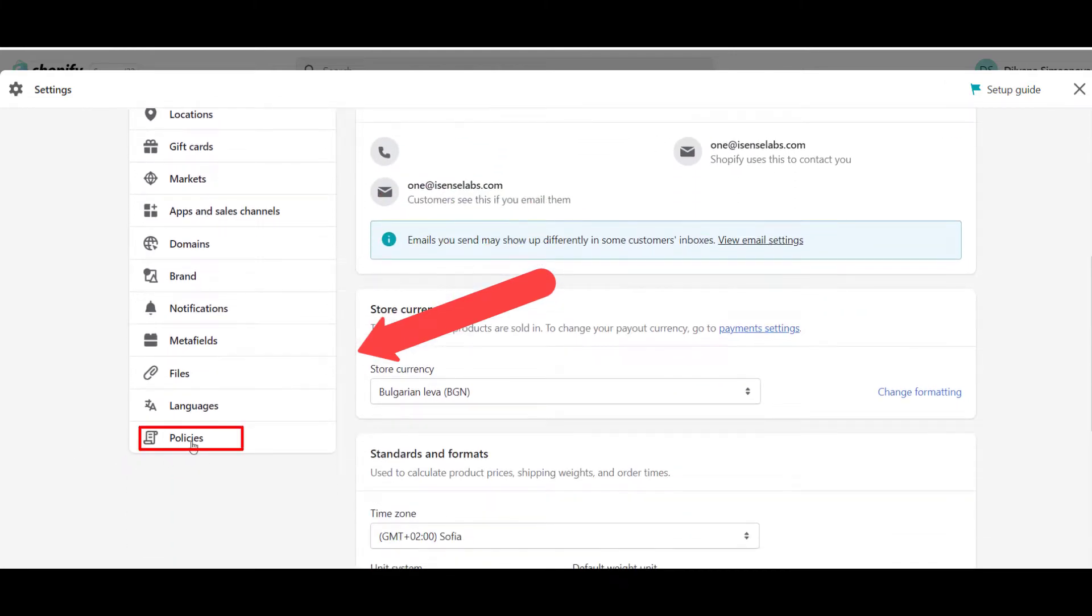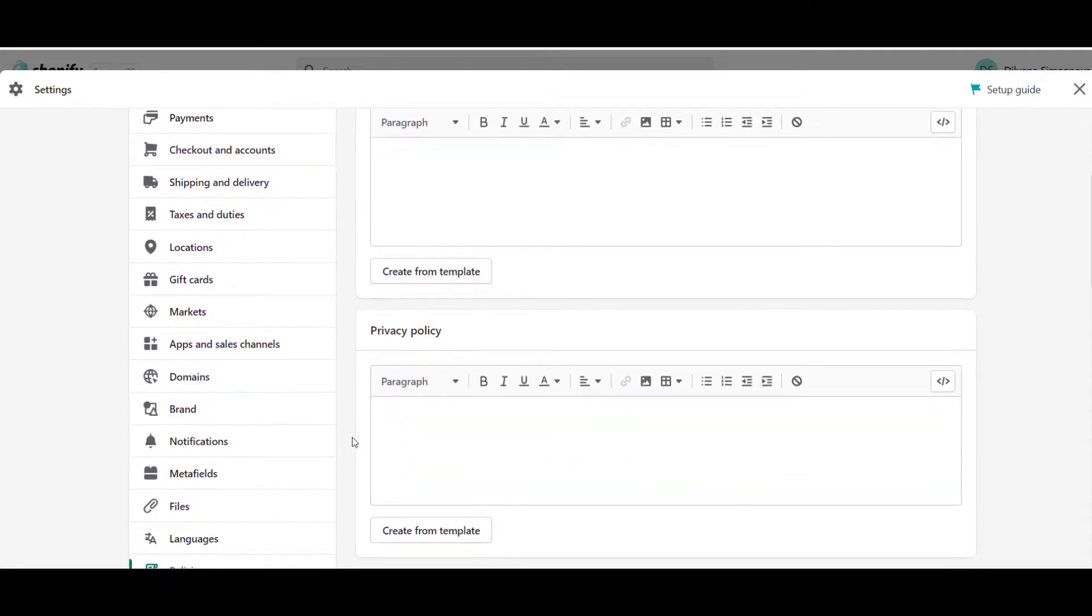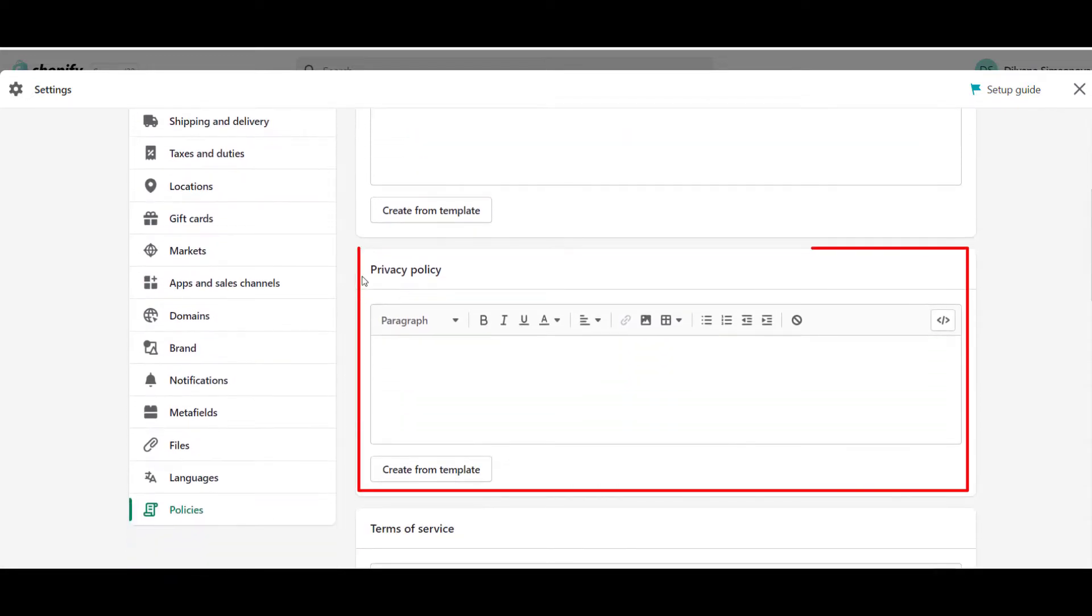When the page opens, the second store policy is the privacy policy page. Now, click on the Create from Template button.